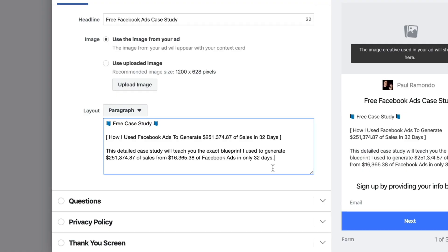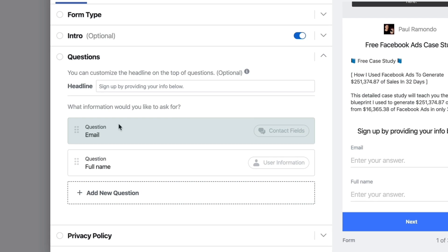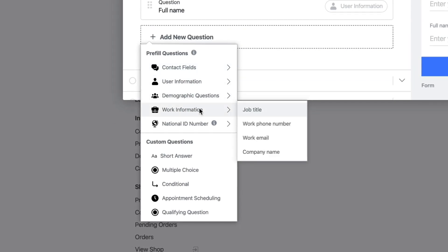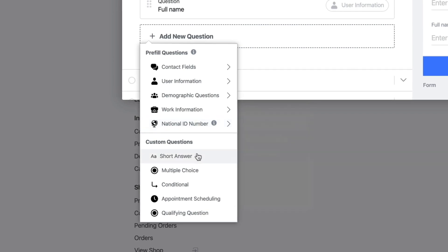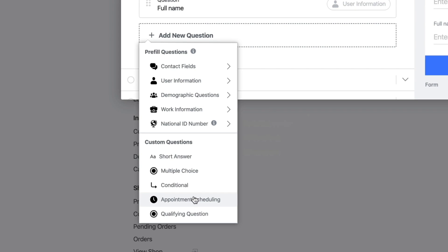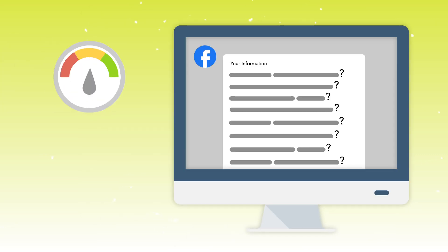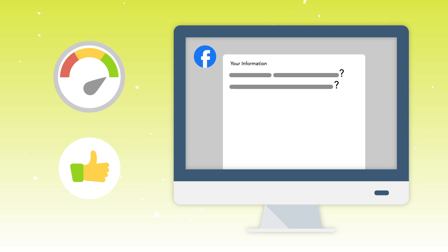You can do lots of really cool things with your Facebook lead ads. If you want to do a survey or ask more information, you can get their email address, full name, and add new questions like contact fields, user information, demographic questions, work information, or national ID number. You can also create custom questions with multiple choice and conditional logic, or do appointment scheduling and qualifying questions. However, as you ask more questions and your audience has to provide more information, the likelihood of you converting these leads gets a lot lower. I'd recommend starting really small — get as minimal amount of information as possible to achieve the goal you've set out for with your Facebook lead ad generation. The idea is to minimize the friction points with generating those leads from your audience as much as possible.